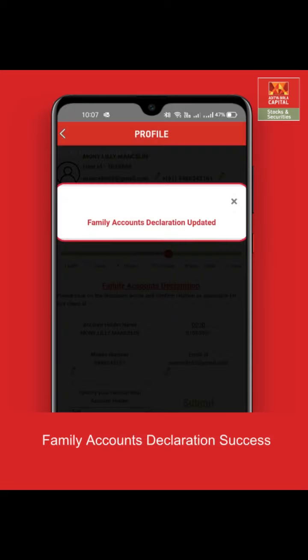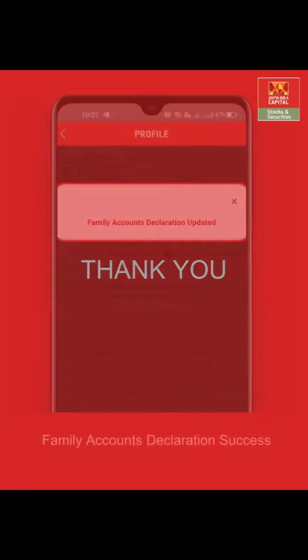Your family account declaration has been successfully updated. You can also update these details on AB Trade — simply log on and follow all of these steps there. Thank you and happy trading!